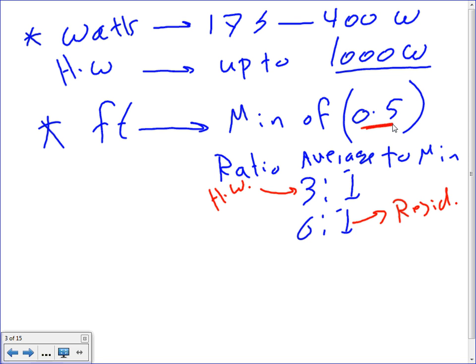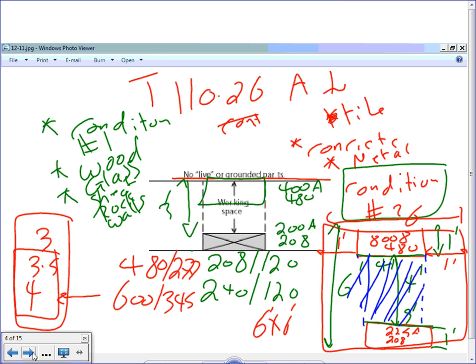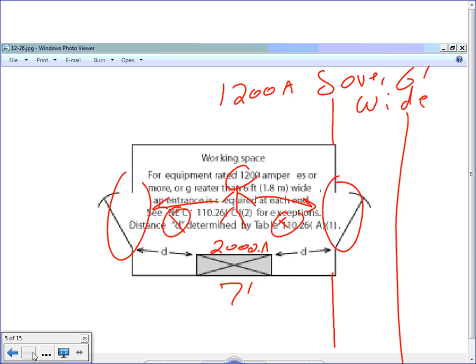For our parking lot project, if you remember, we asked for a 4 to 1 average-to-minimum ratio and a minimum of 0.5 foot candle. We want a minimum of 0.5. That's basically it for that particular topic.